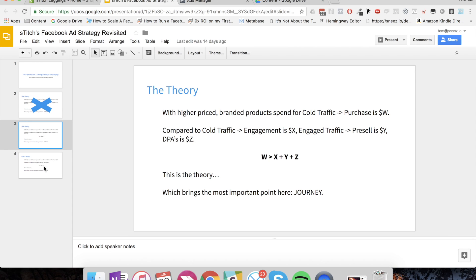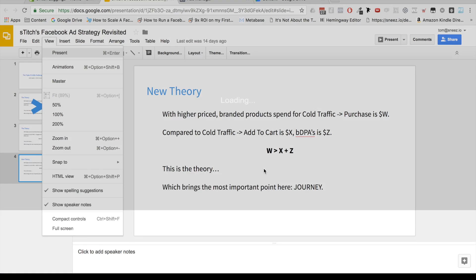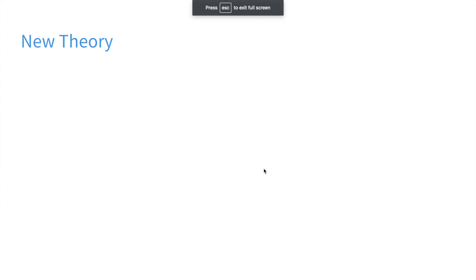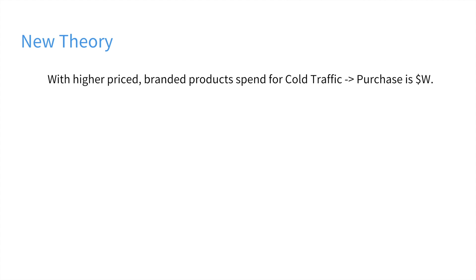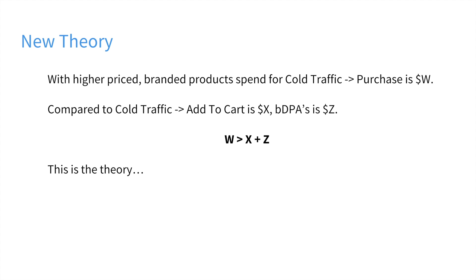Just a quick recap of what we covered last week. We said that when we're trying to sell higher-priced branded products, sending cold traffic to a purchase conversion will cost $W. And so when we compare that to sending cold traffic and optimizing for add-to-cart view content, and then using branded dynamic product ads, we get those two variables as well. And the theory is that trying to just convert cold traffic is going to cost you more than trying to do this two-step approach. So here's the theory.